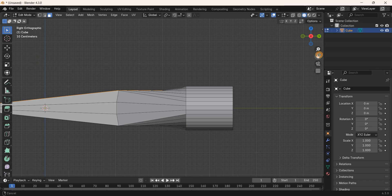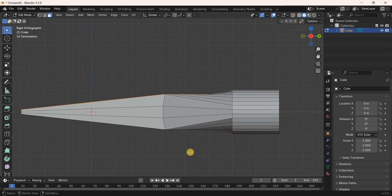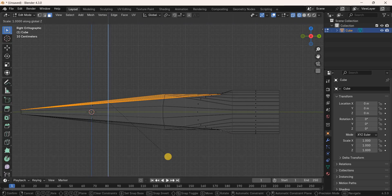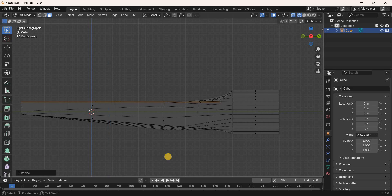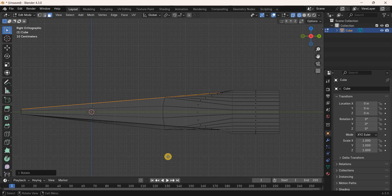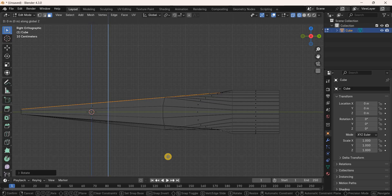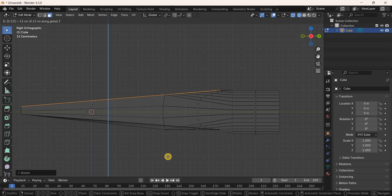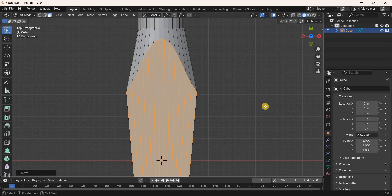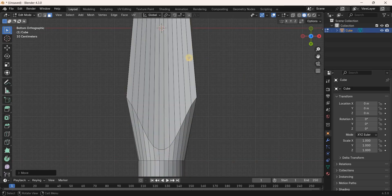Enable Wireframe Mode and scale this selection along the Z-axis by 0 meters. Rotate this selection along the X-axis by 5 degrees, then move it along the Z-axis by 0.1247 meters. Enable Solid Mode and press Numpad 7 for the top view, then press Ctrl+Numpad 7 for the bottom view.